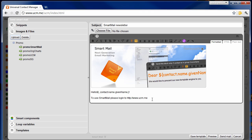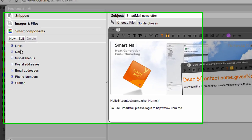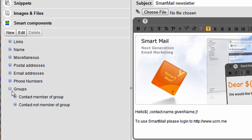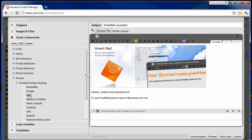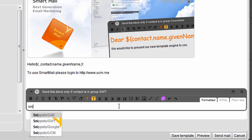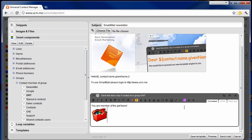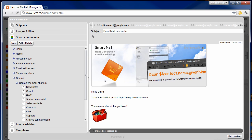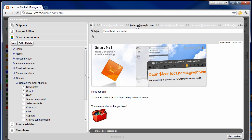Finally I would like to show you another smart component: conditional text blocks. Smartmail comes with predefined conditions that allow you to send out text blocks only to members of a certain contact group. As we have selected contacts that are members of multiple groups, we can now insert a text block that will only be sent to a subset of contacts — only to contacts that are members of the GWT group. When opening the preview, you can double check how the mail will look like for each of the recipients. Only contacts that are members of the GWT group will see the content of the conditional block.